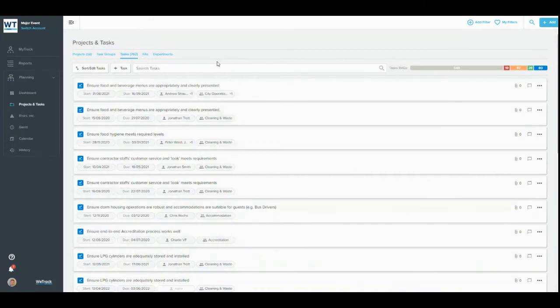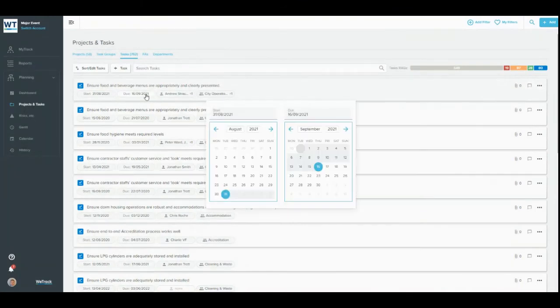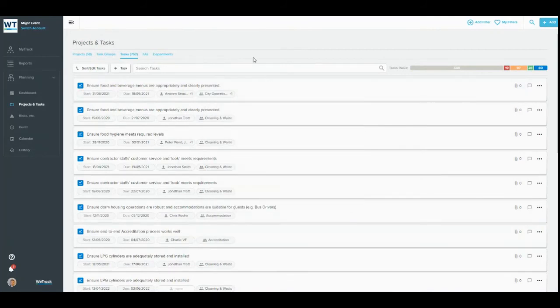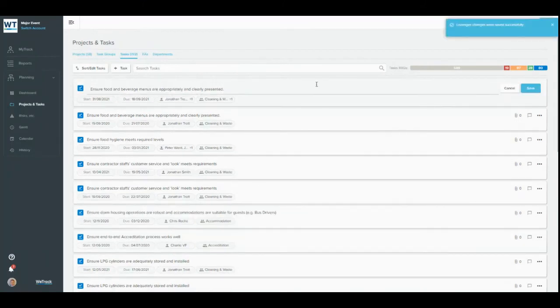You can also edit any information you see in a card. This might be in MyTrack or could be in a list of projects and tasks elsewhere. Simply click on the piece of information you want to change, type or select the new information and click apply. You can also edit the title of any item by hovering over the title, clicking the blue edit button that appears, and typing a new title, then clicking save.